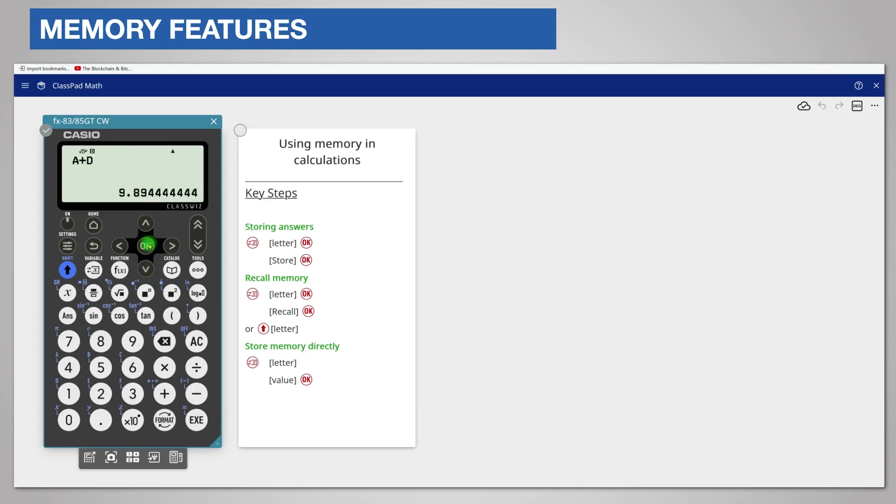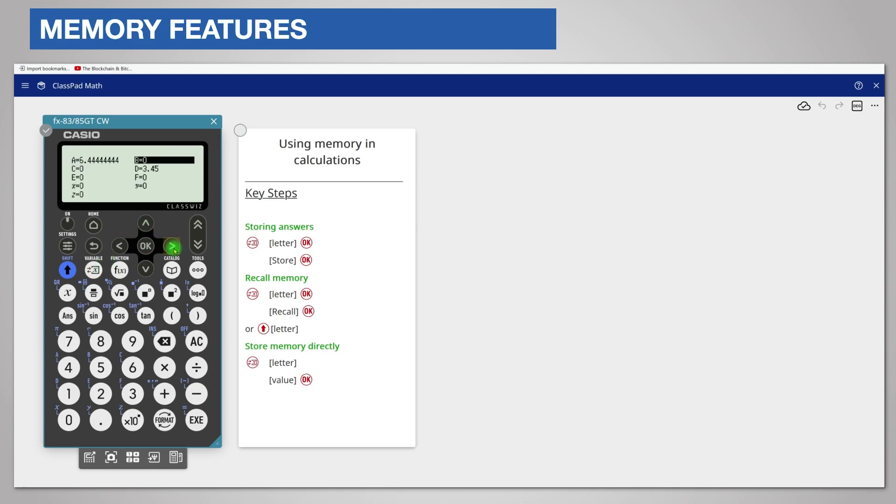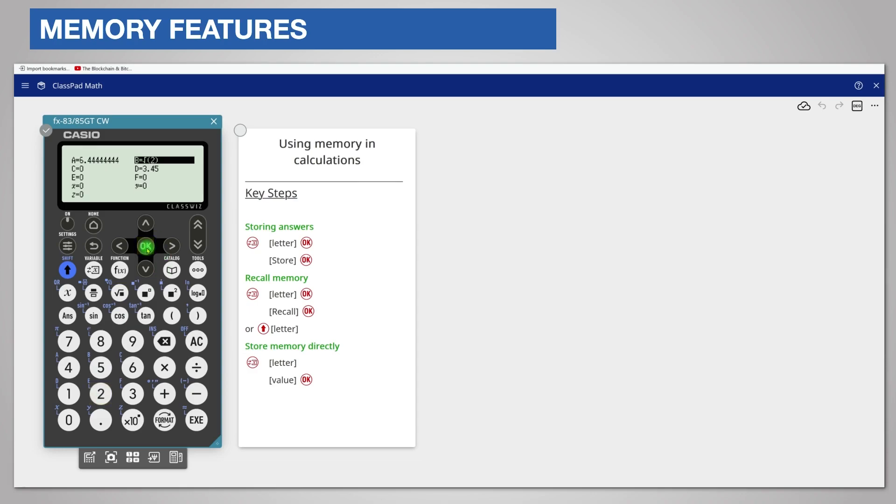You can also enter values directly into a memory. The easiest way is to press variable and highlight the memory letter for example B. Now enter your value. I'm going to use the square root of 2 and press either OK or the execute key. Notice that the value is shown in the variable on the screen.